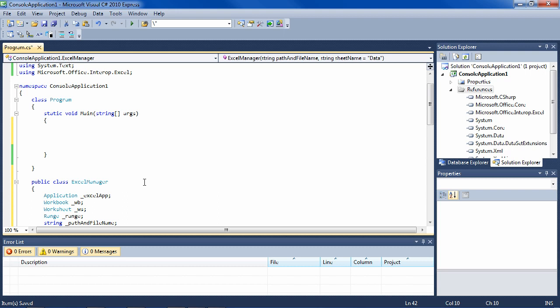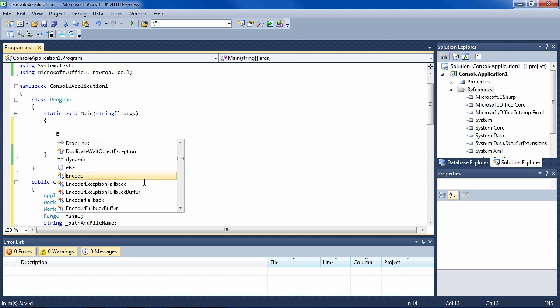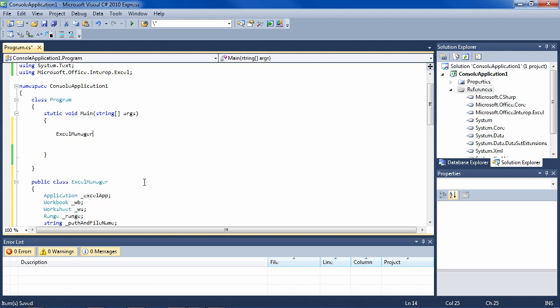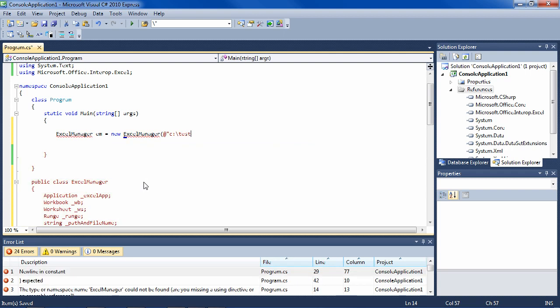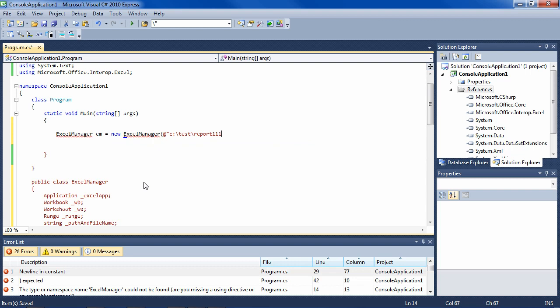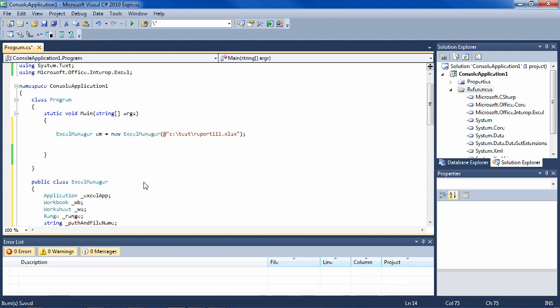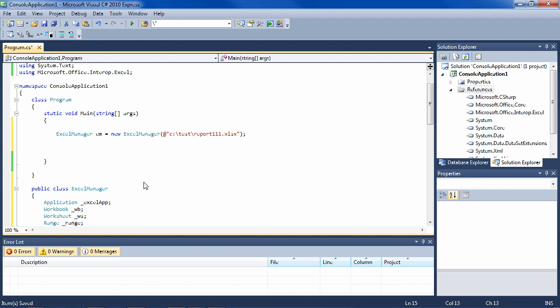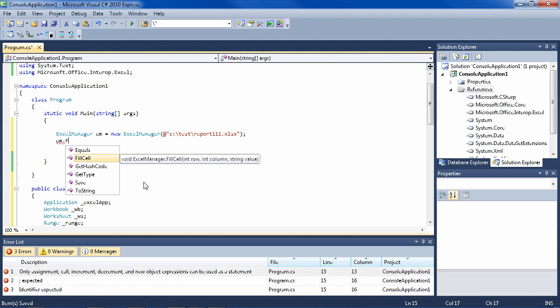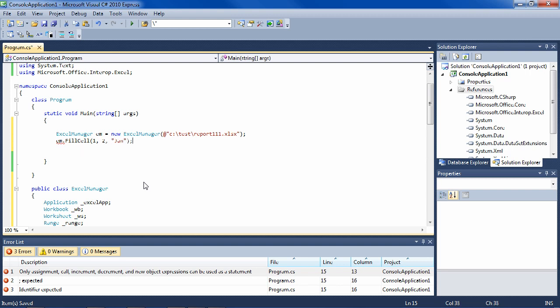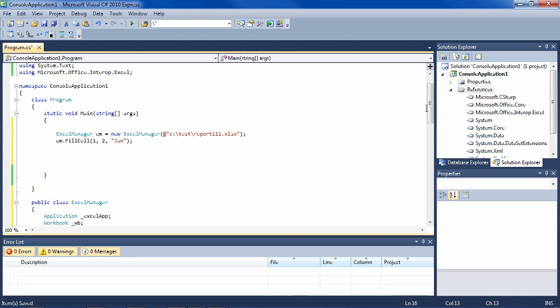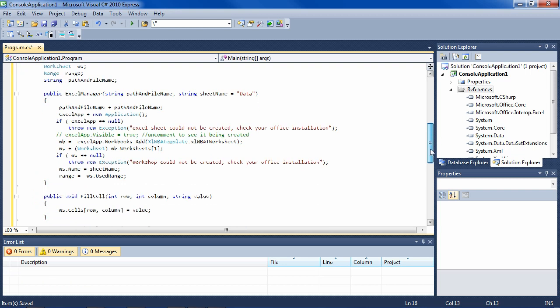The code that uses this class is extremely simple. It looks like this: we say ExcelManager em equals new ExcelManager. Let's call it report111. We pass it the name, path and filename of an Excel file. Then we simply say em.FillCell, let's say one comma two January.